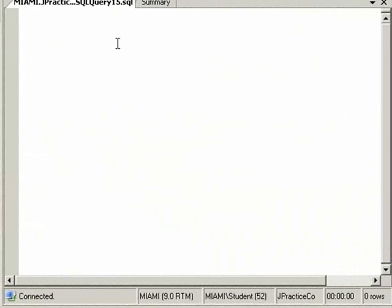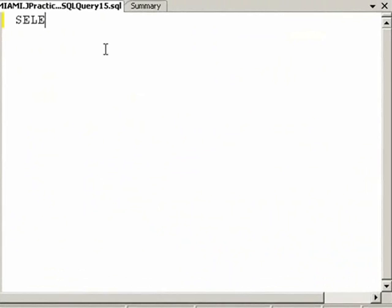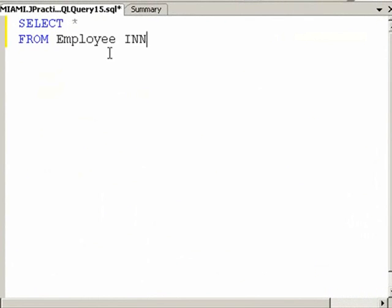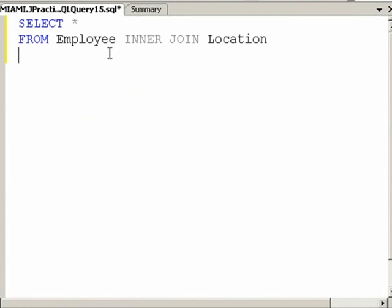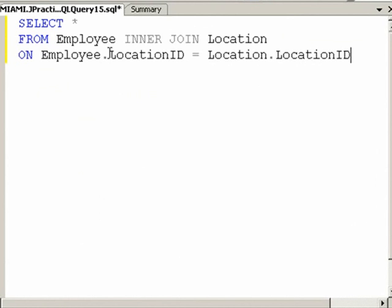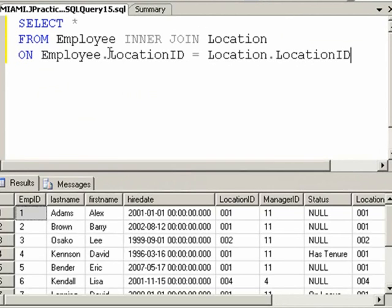Let's go back to writing that query that joined the employee and the location table, and just pulled in four fields. Let's go select star from employee, enter, join, location, on employee.locationid equals location.locationid and execute.